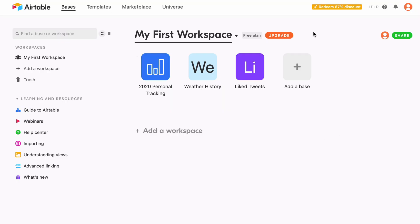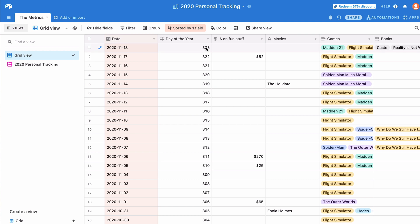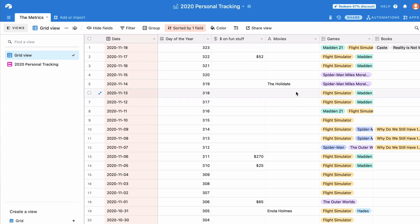First things first, you have to set up an Airtable account — you can set up a free account, which is actually what I'm using. Here's my 2020 personal tracking base. If I click into it, you'll see what looks like a spreadsheet. I have dates, the day of the year, and then the things I'm tracking. Every day I'm recording a new row. I'm tracking how much money I'm spending on fun stuff, what movies I'm watching, what games I played, and what books I read.